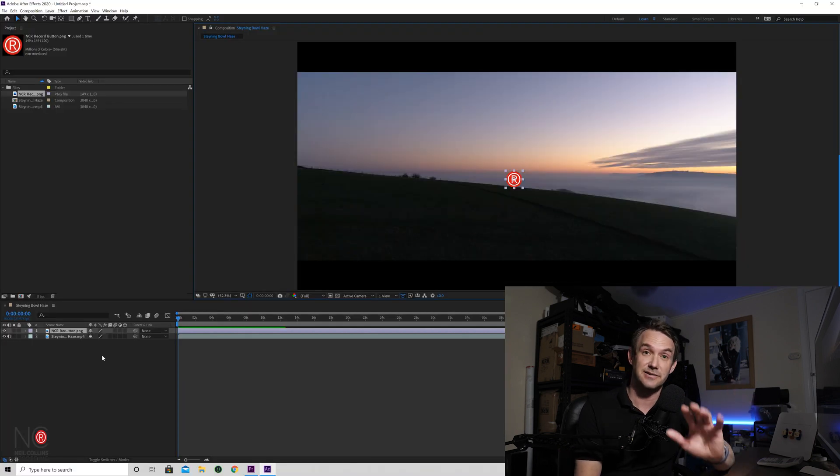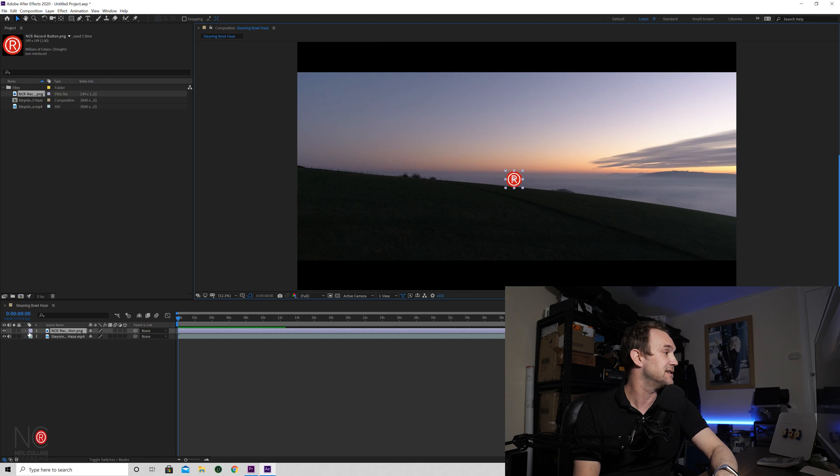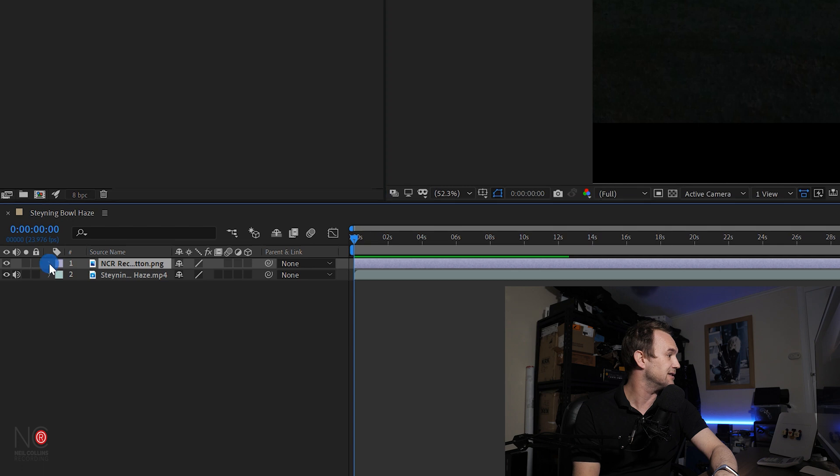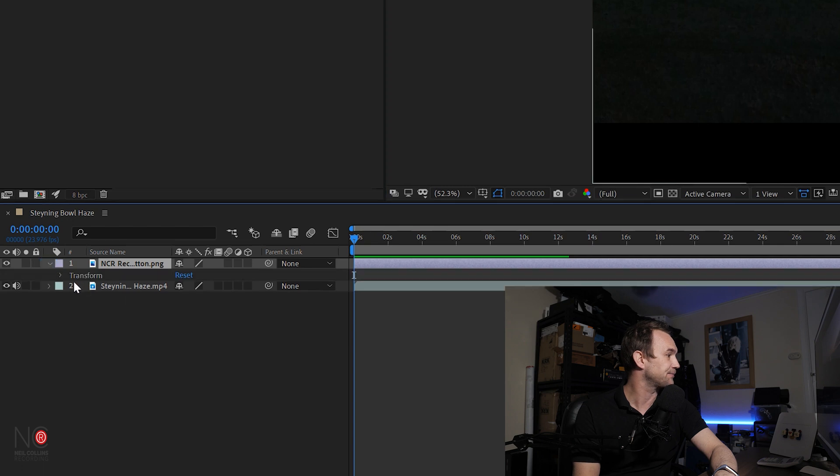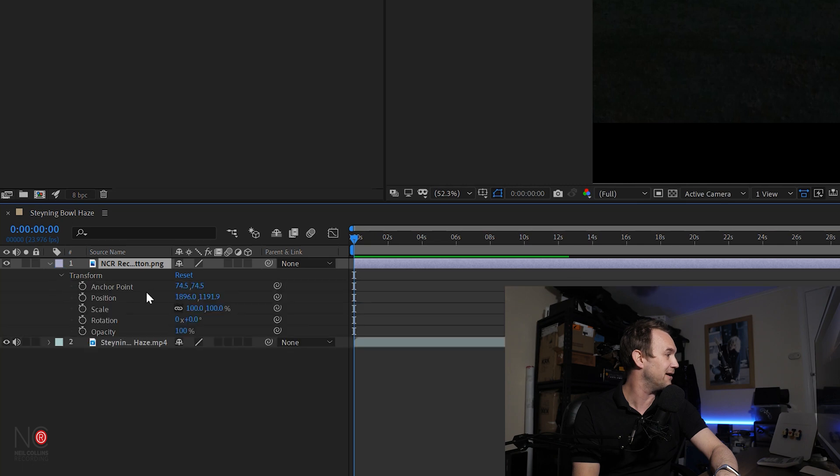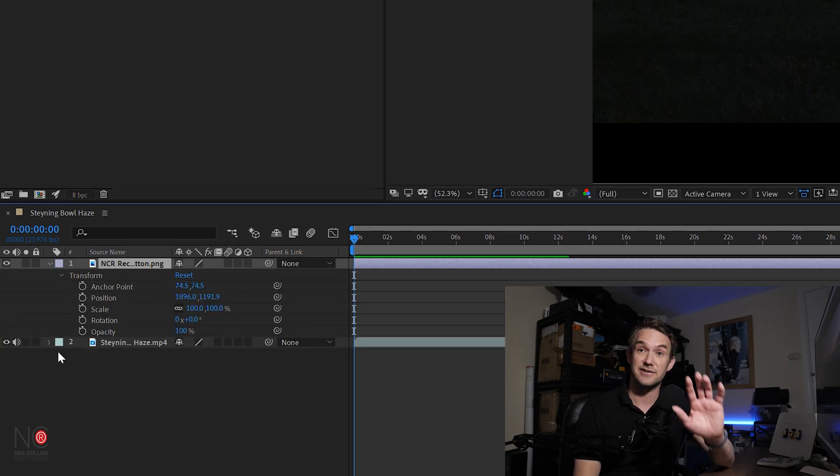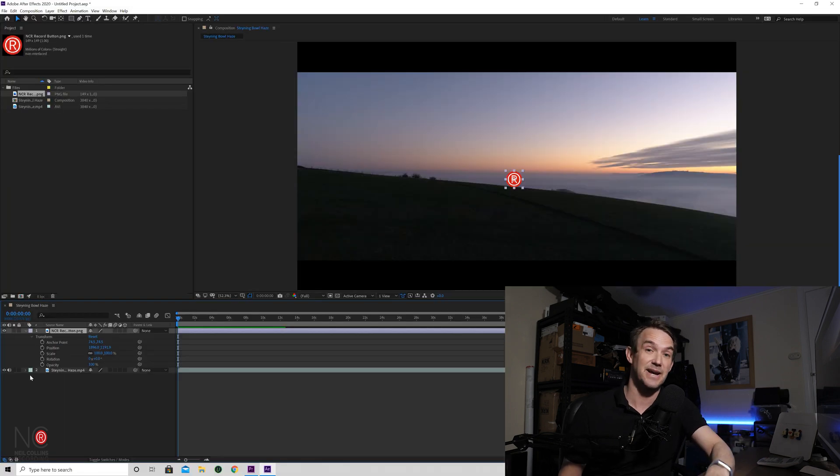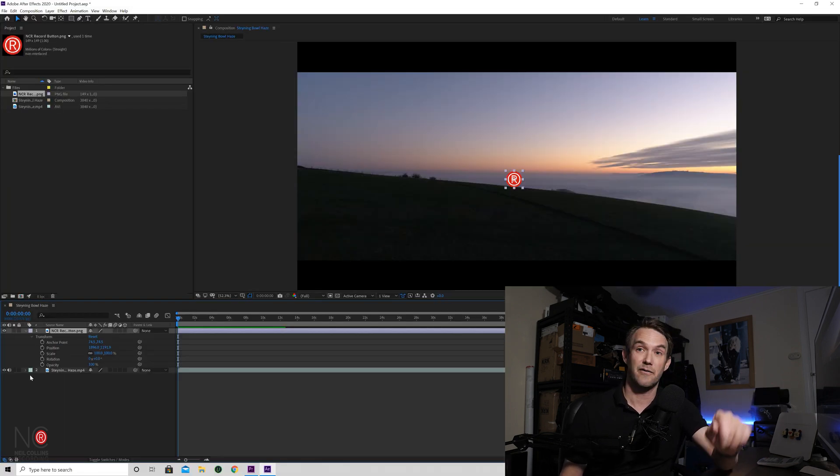Now we're going to get on to starting some basic animations. So if you go down to your timeline, if you click on this arrow next to the two squares, click on this arrow, it will open up the transform options. Now click on the transform arrow and it will give you all these different things that you can keyframe, so animate.